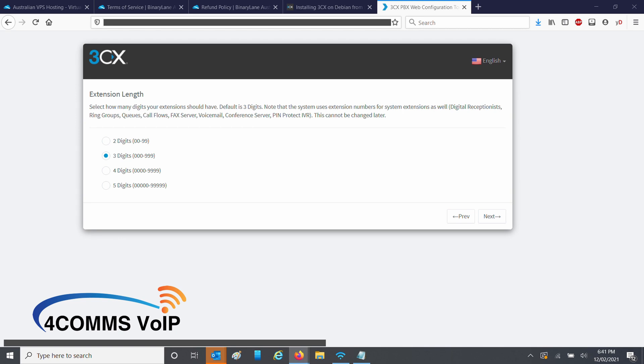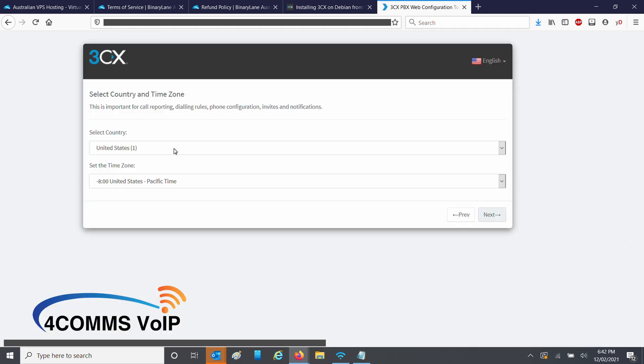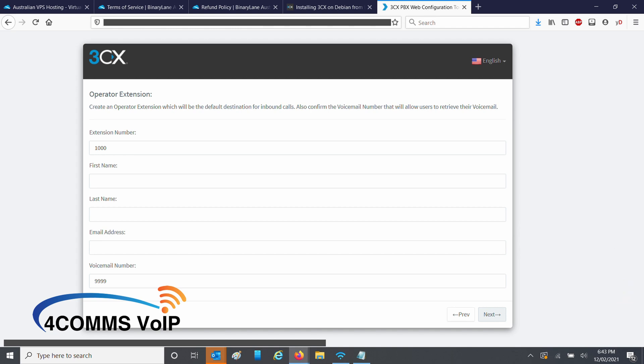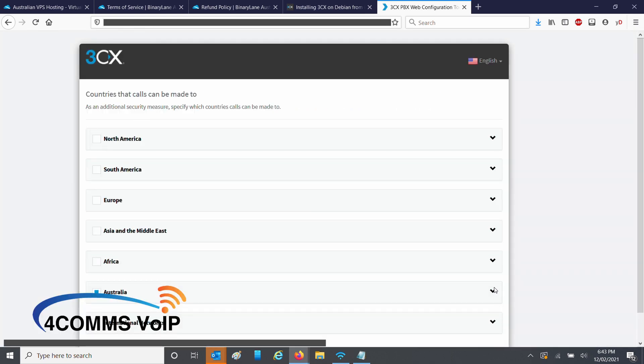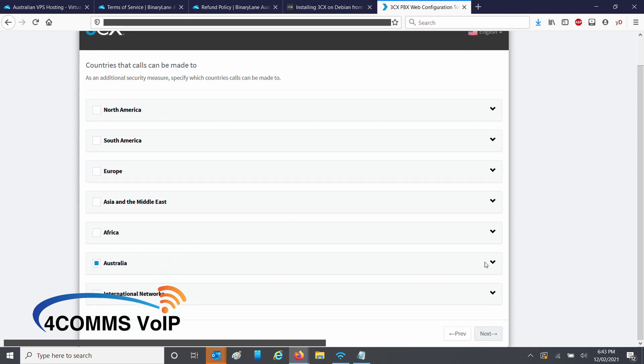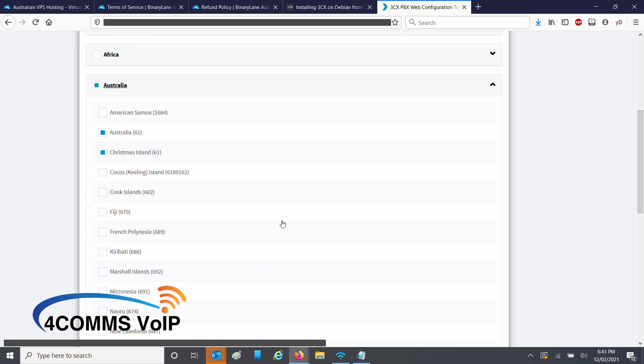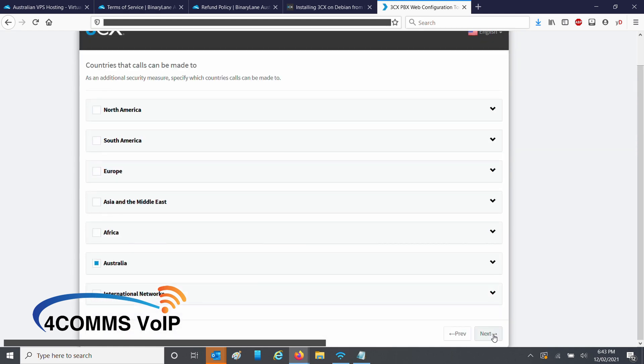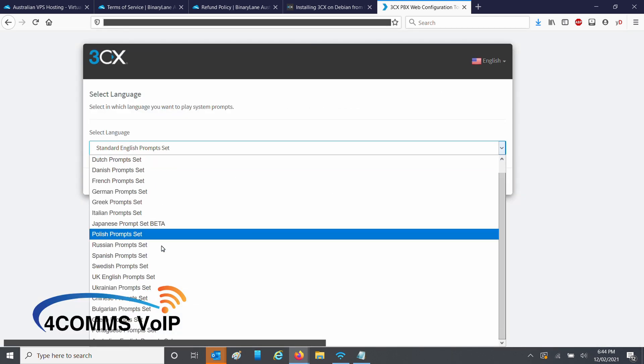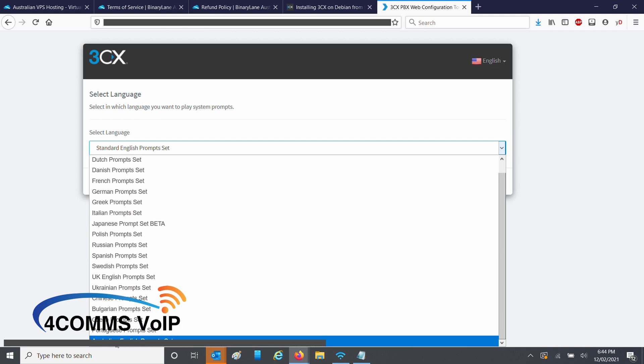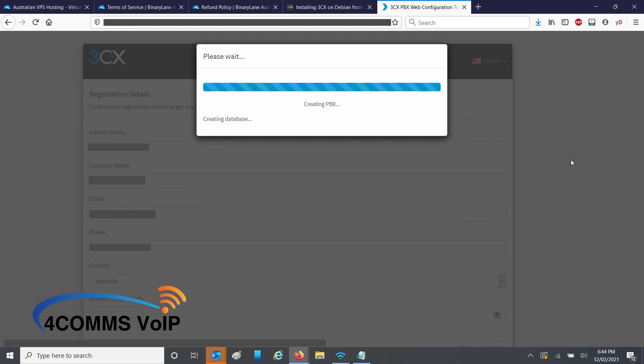Pick your extension length. I would recommend 4 or 5 digits. If you pick 2 or 3, your customer could outgrow that numbering plan and you're going to have to rebuild the whole 3CX system. Enter the admin email. Select your country and time zone. Now you have to enter the operator extension. I usually make this my extension so I can do my testing. On this page, you select the countries the user is allowed to call. In this case, it's only Australian calls. Select your preferred language package. And now you wait. After this, you'll be able to log in to your 3CX PBX.